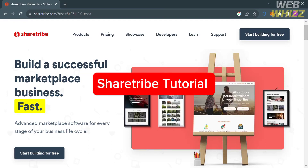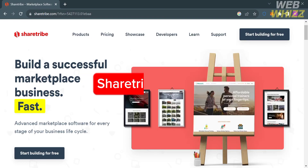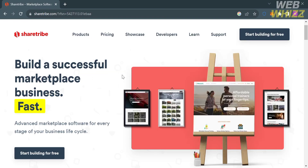ShareTribe tutorial. Hello and welcome to our channel WebWiz. In this tutorial I'm going to show you how you can use ShareTribe, so please watch till the end to properly understand the tutorial.